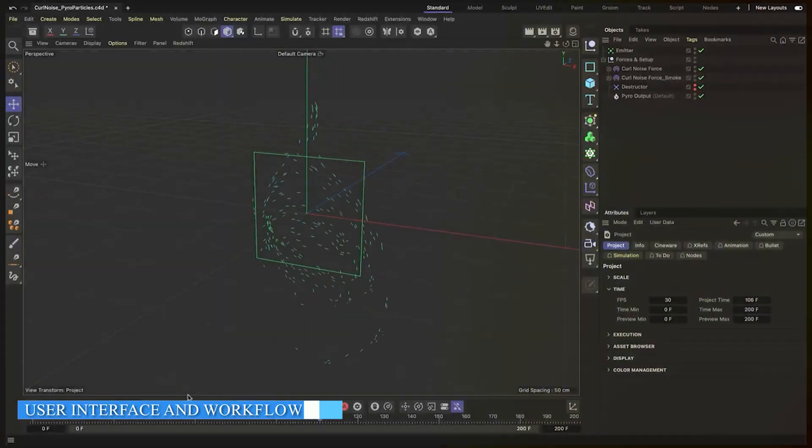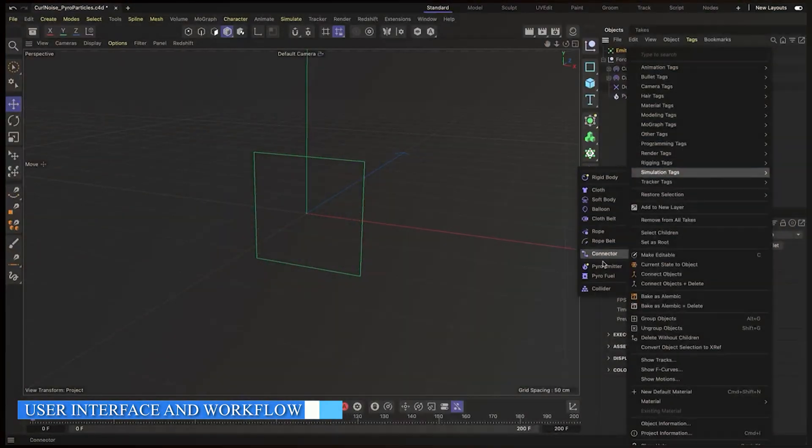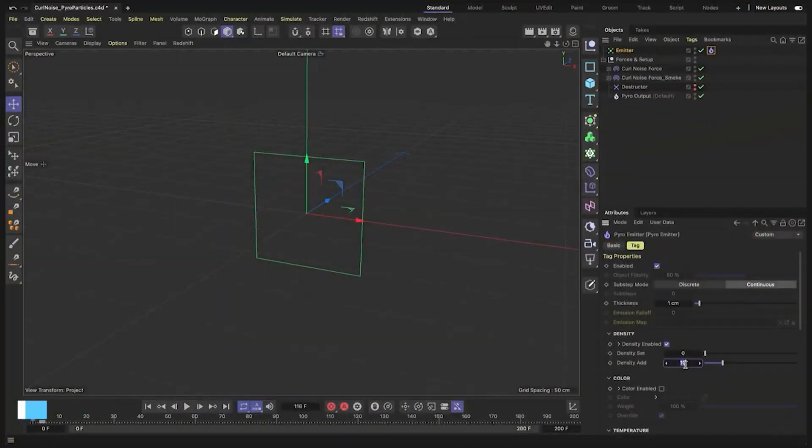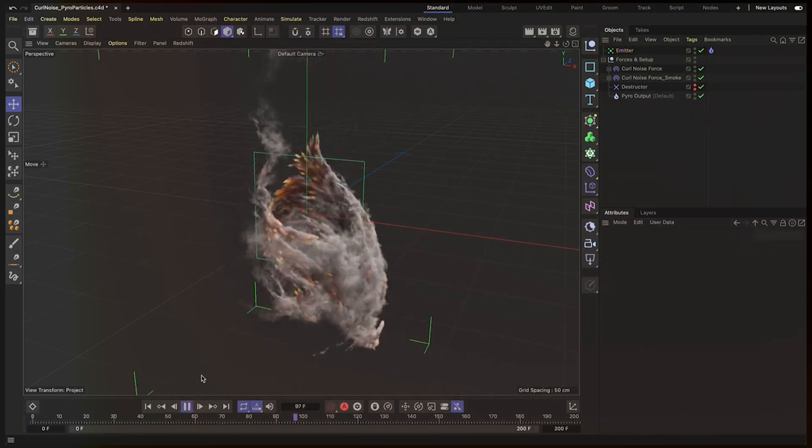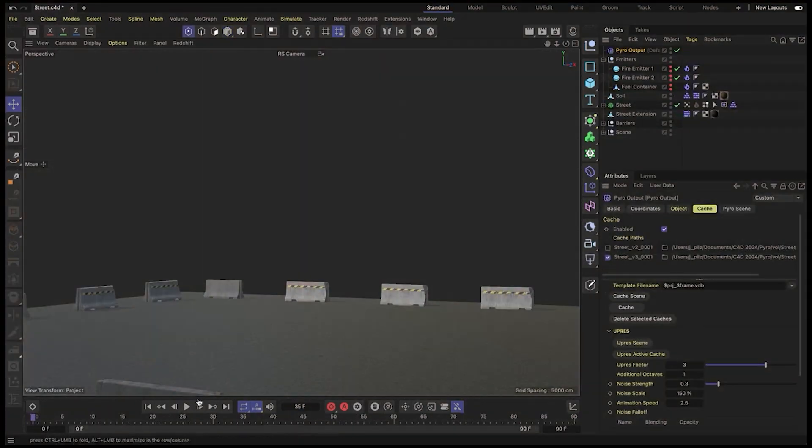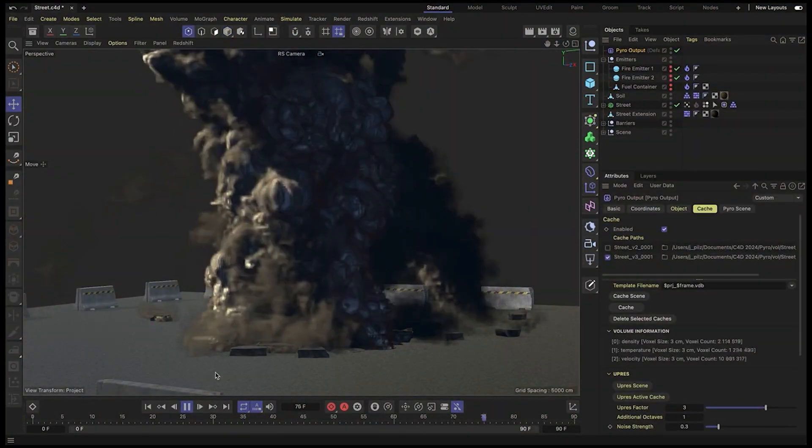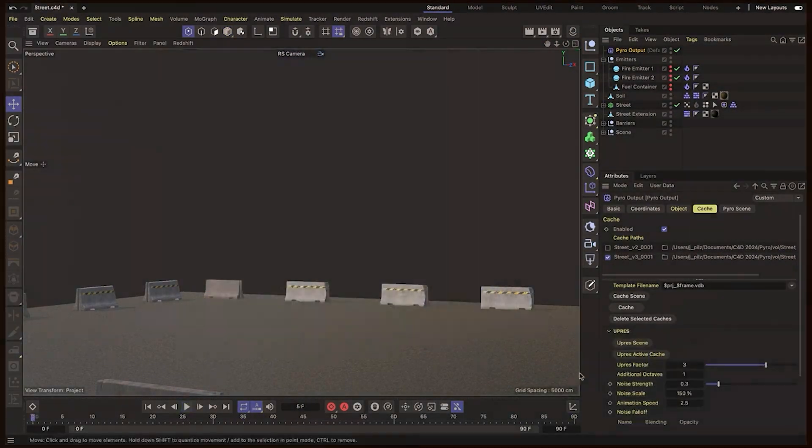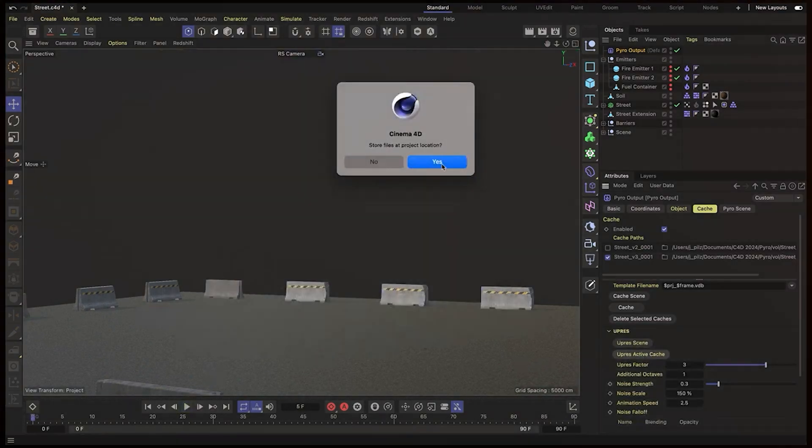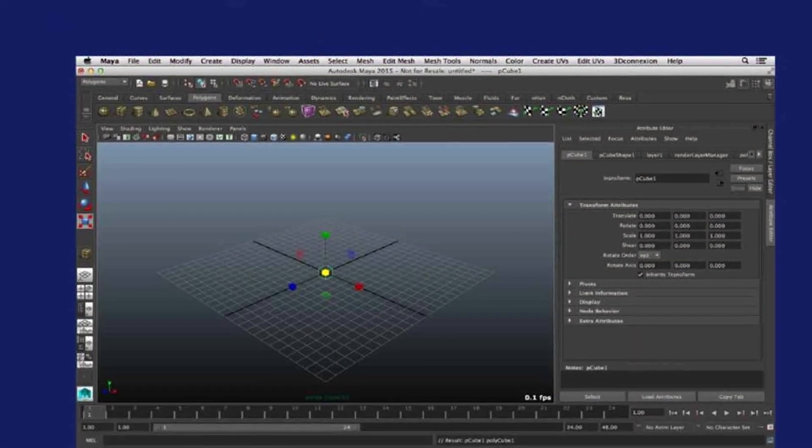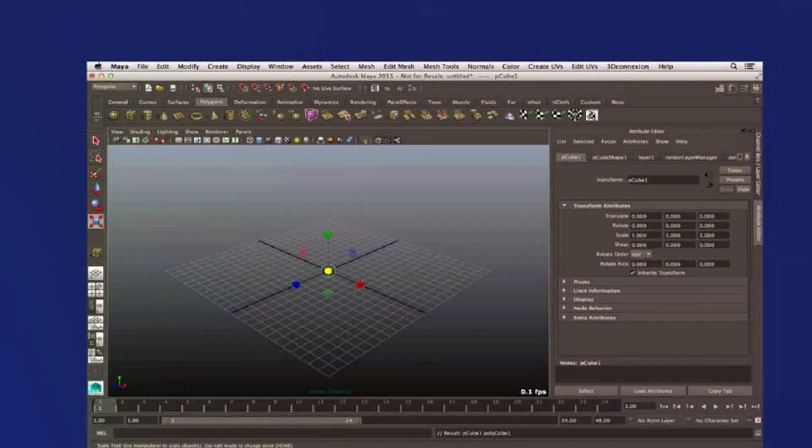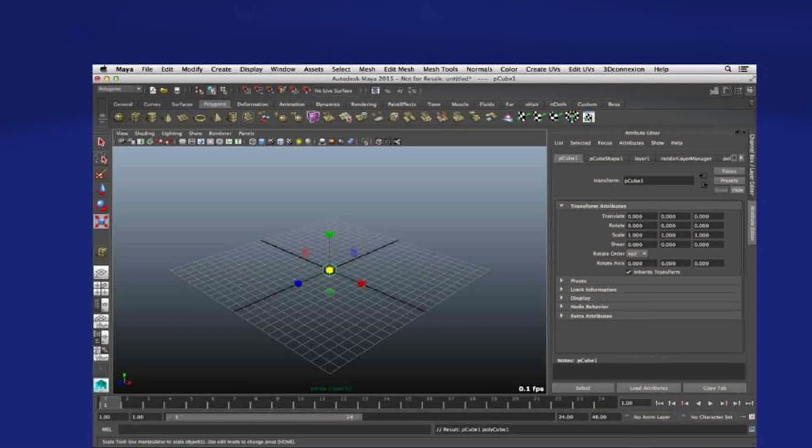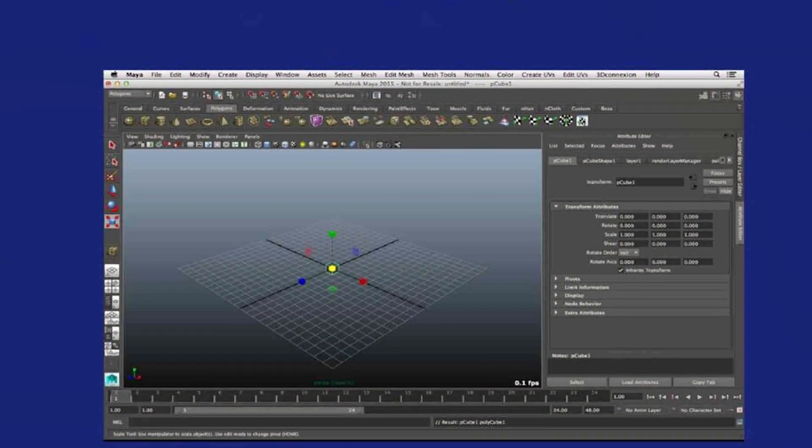One of the key differences between Cinema 4D and Maya is their user interface and workflow. Cinema 4D is known for its intuitive and beginner-friendly interface. Its straightforward layout and well-organized menus make it easy for artists to navigate and quickly get up to speed. Maya, while more complex, offers a highly customizable interface that allows experienced users to tailor it to their specific needs.